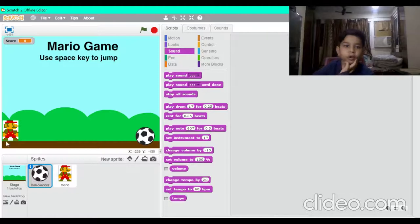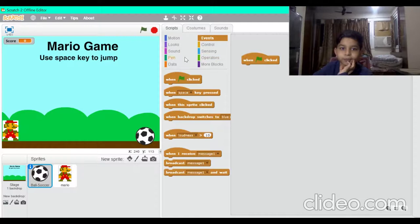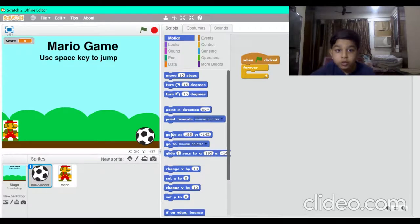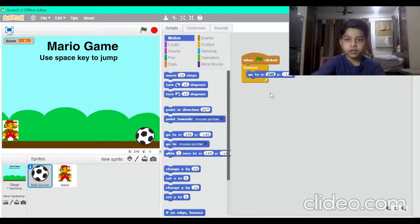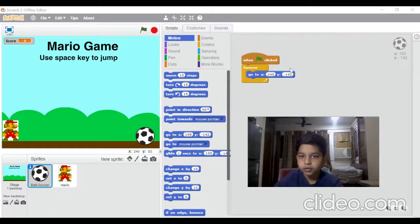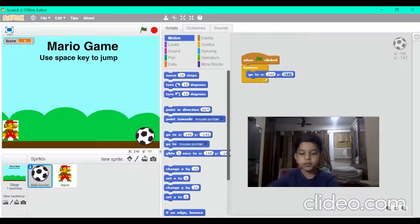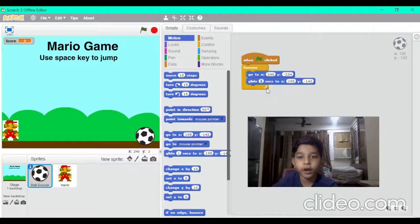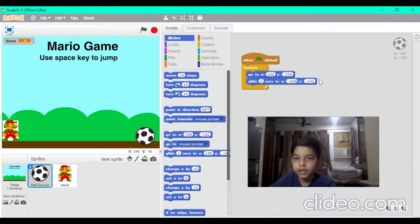For the ball script, put 'when green flag clicked', then put a 'forever' block. Go to Motion and put the 'go to x' block. Make the x value 240 and the y value minus 124, then in a glide block make x minus 240 and y minus 124. Now the ball will come across the screen.